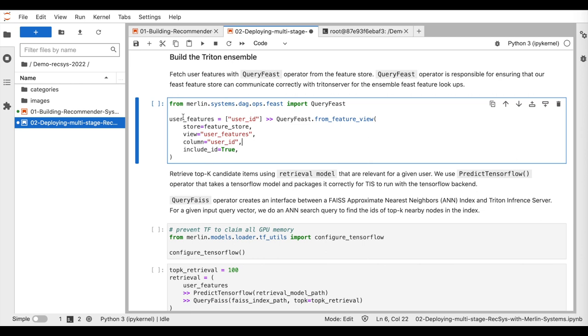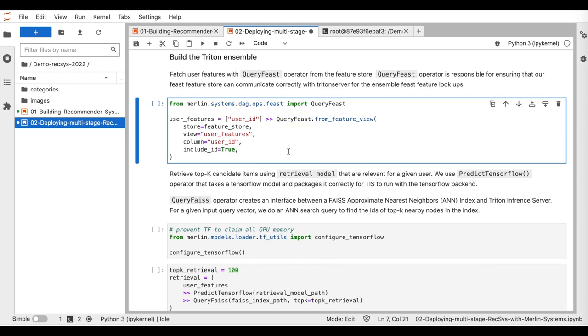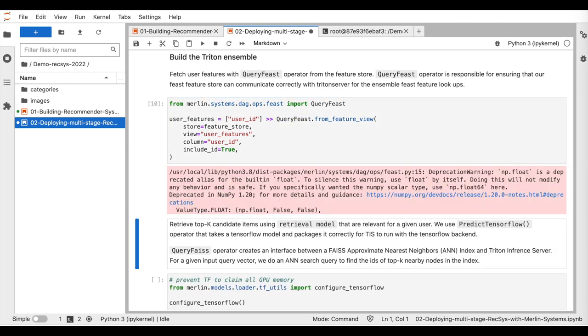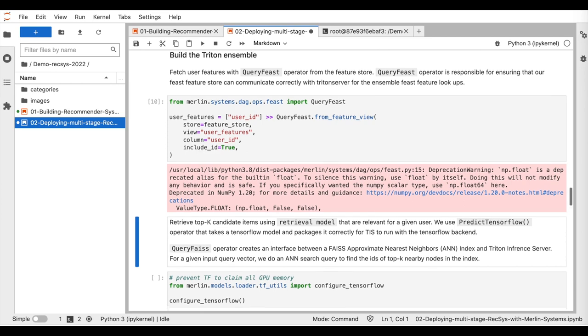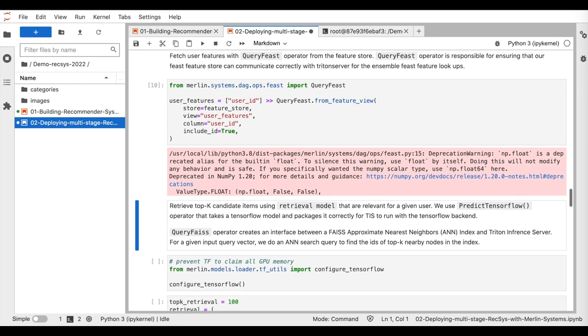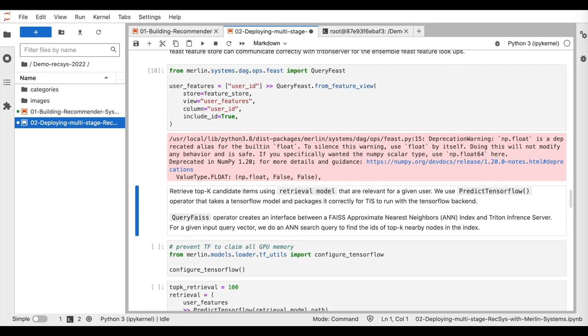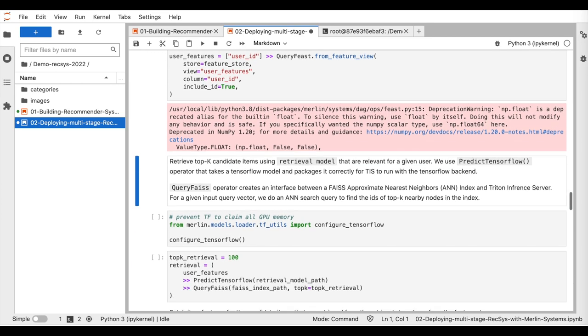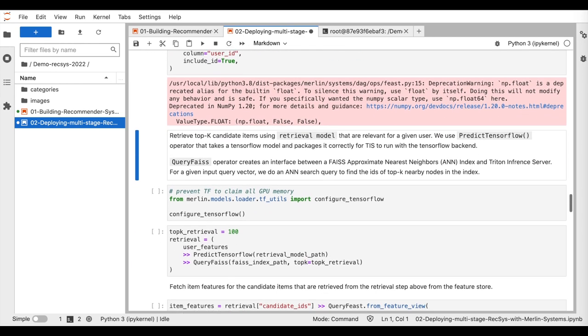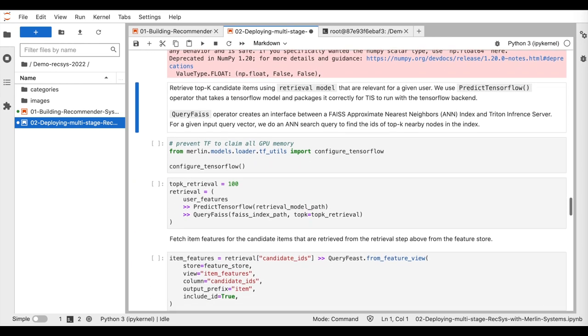The first step of the ensemble is getting the user's features based on his ID from the online store. So for that, we use the queryFeast operator that ensures the feature store can communicate correctly with the Triton inference server for the feature lookups.